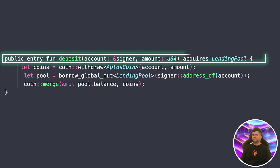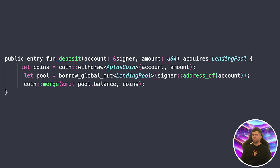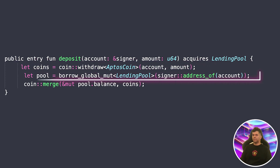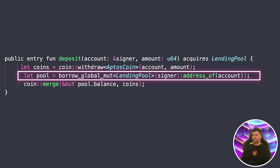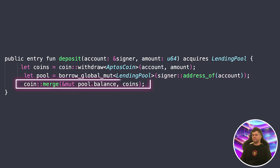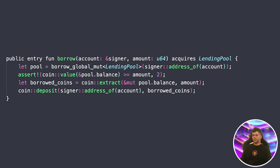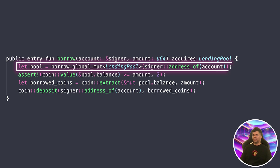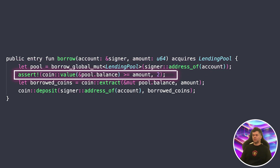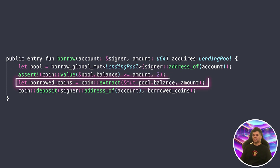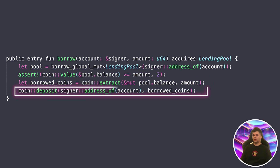Next comes our deposit function — this is how users add tokens to the pool. First it withdraws a specified amount from the user's account, then gets a mutable reference to our pool using borrow_global_mut, and finally merges the deposit coins into the pool's balance. Now for the core functionality: the borrow function. First we get a mutable reference to the pool, then check if the pool has enough tokens using coin value. If not, it fails with error code 2. If we have enough tokens, we extract the requested amount and deposit them directly into the borrower's account. The Move type system ensures we can't accidentally create or lose tokens during this process.